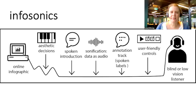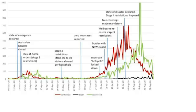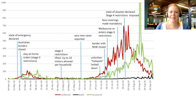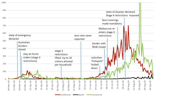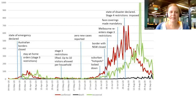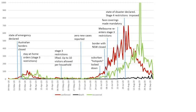That's why we developed infosonics, combining sonification with a verbal introduction that describes the graph: 'COVID-19 in Victoria.' It also describes the tones used. 'Pitch goes up in proportion to the total confirmed daily cases of COVID-19. For example, zero cases. In both ears, each bleep represents a death from COVID-19.' Along with verbalized labels overlaid on the sonification: 'Border with New South Wales closed. Melbourne re-enters Stage 3 restrictions. Face coverings made mandatory. August 2nd, state of disaster declared and Stage 4 restrictions imposed.'